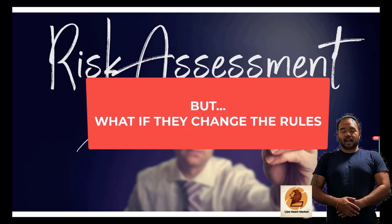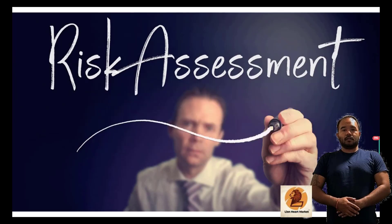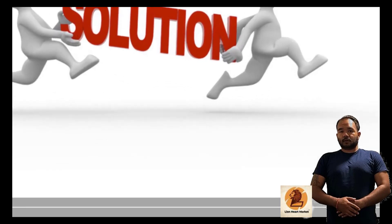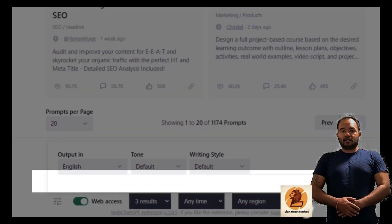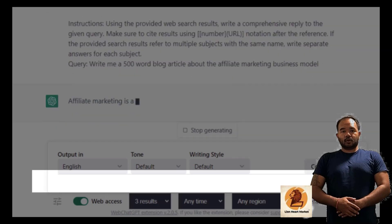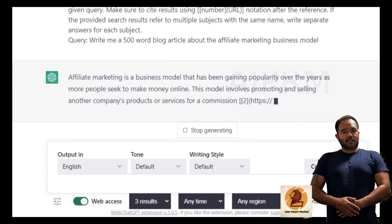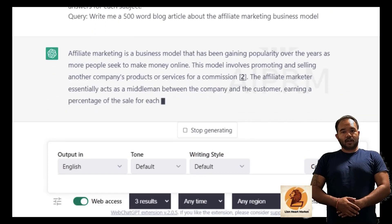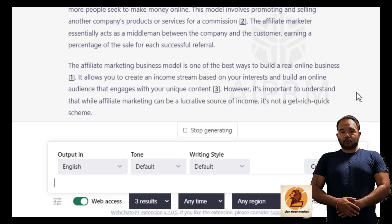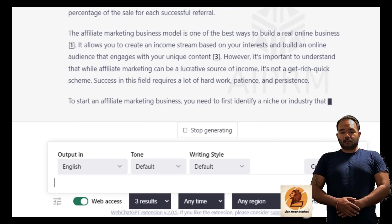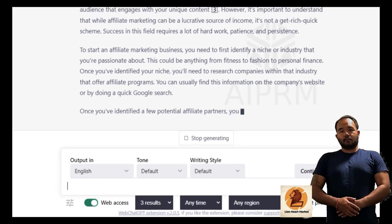Welcome to ChatGPT AI Trace, the ultimate solution to copy and paste ChatGPT content to your blogs without getting penalized. Are you tired of losing your website ranking due to duplicate content? Look no further than ChatGPT AI Trace, the software that removes the AI trace and allows you to use ChatGPT content as your own.